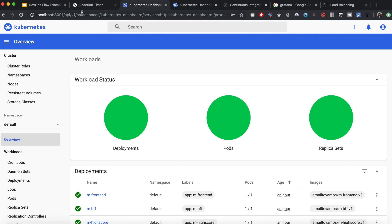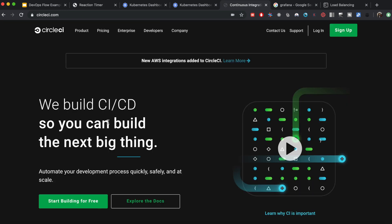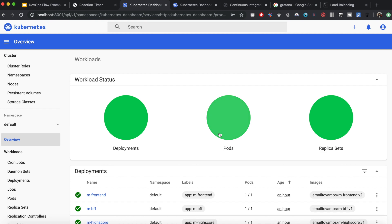I didn't cover the continuous integration part in the demo, but CircleCI is one of the tools that does this. The steps of containerizing your application and testing it beforehand can be automated — in a real-world scenario you save your code, push it to GitHub, and automatically the build process starts. CircleCI will test your code, build it, and ultimately deploy it to Kubernetes so you can see your services running.